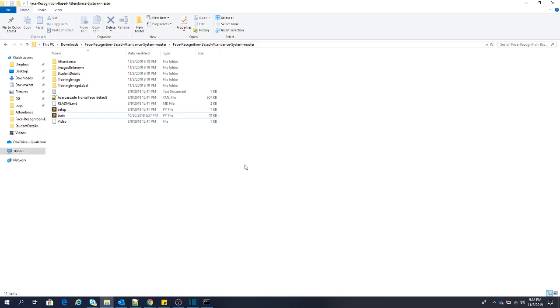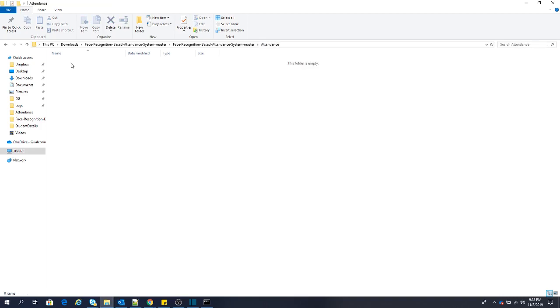So in this project, I have a set of folders. Let me go through each and every folder one by one. The first one is attendance. This attendance folder will have the final Excel sheet which will have the attendance marked for all the students.